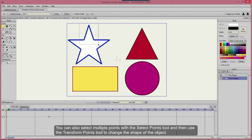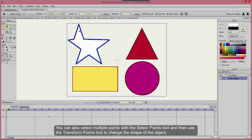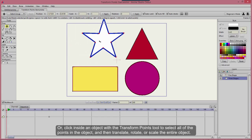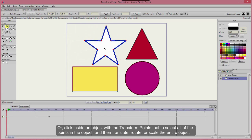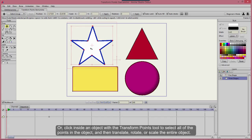You can also select multiple points with the Select Points tool and then use the Transform Points tool to change the shape of an object. Or, click inside an object with the Transform Points tool to select all of the points in the object, and then translate, rotate, or scale the entire object.